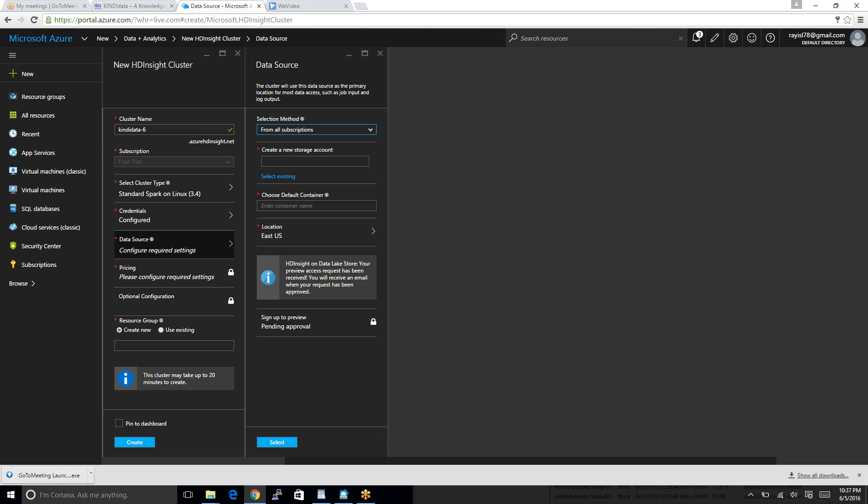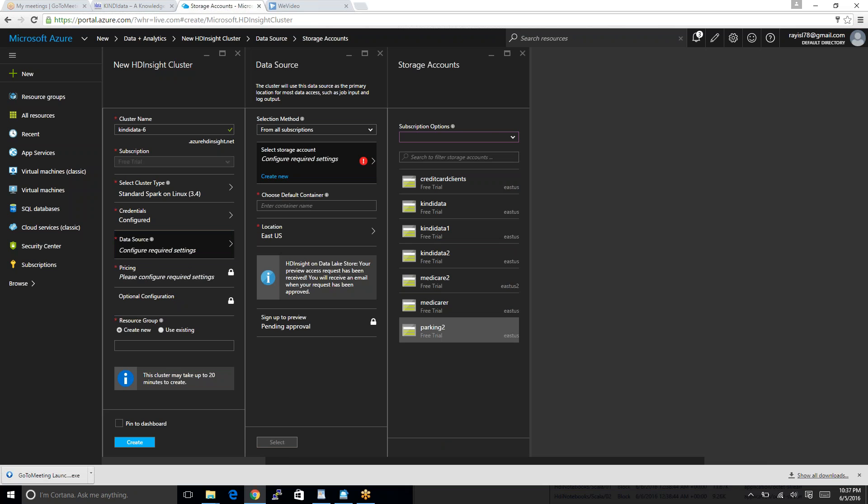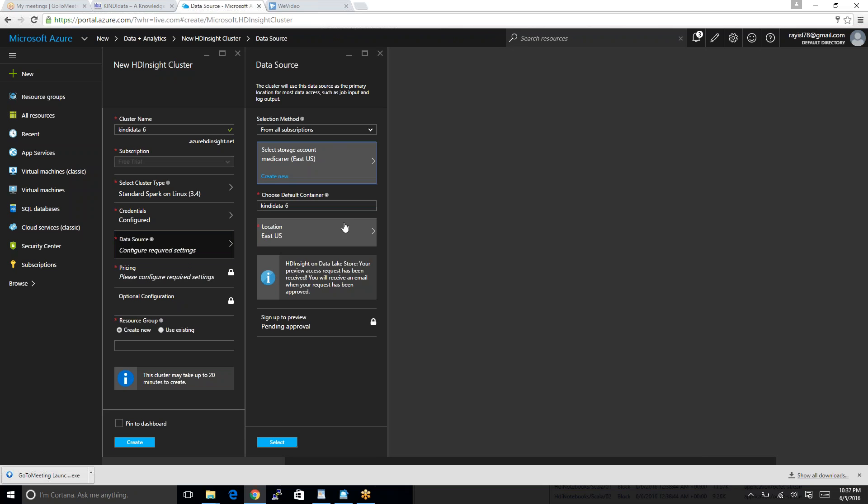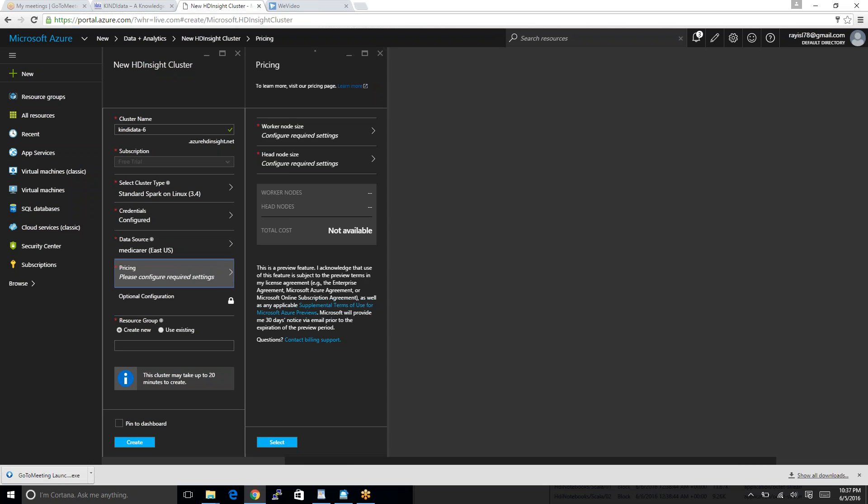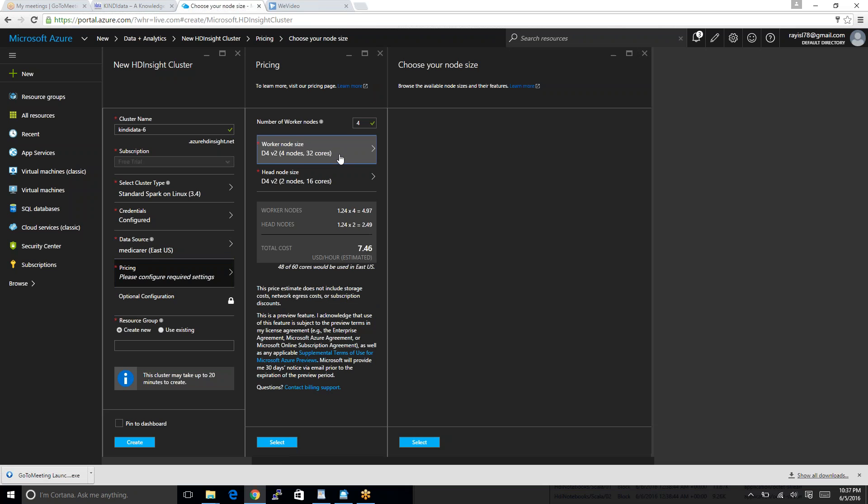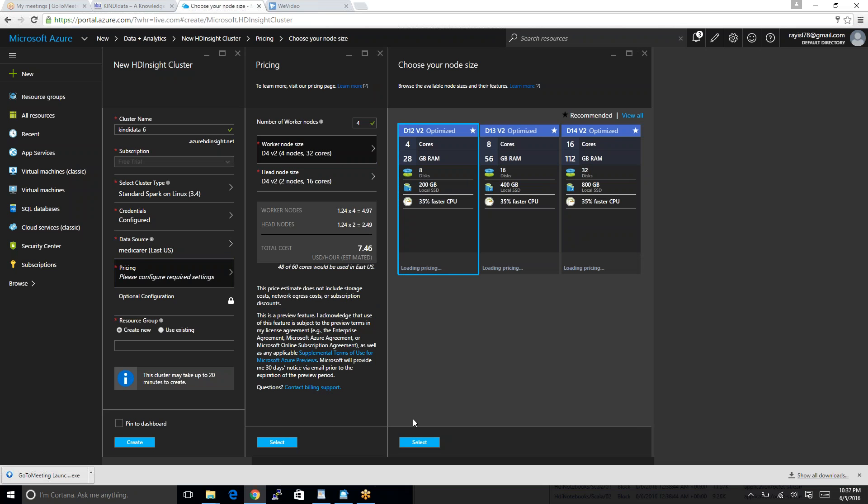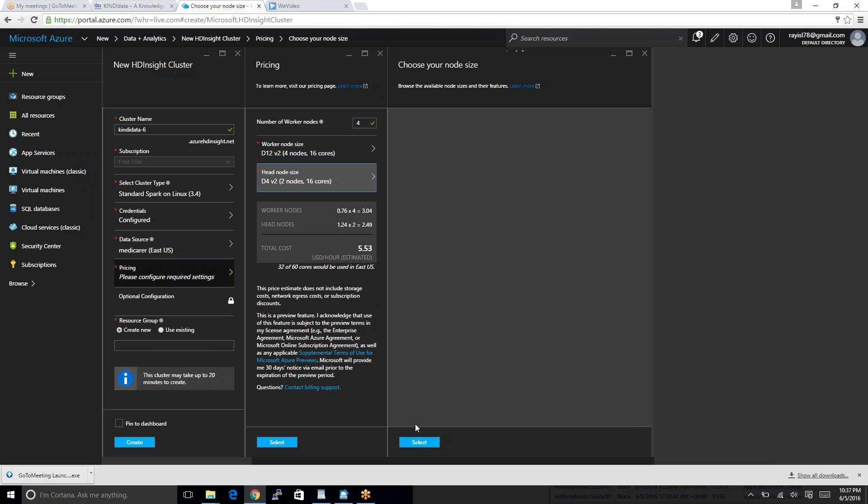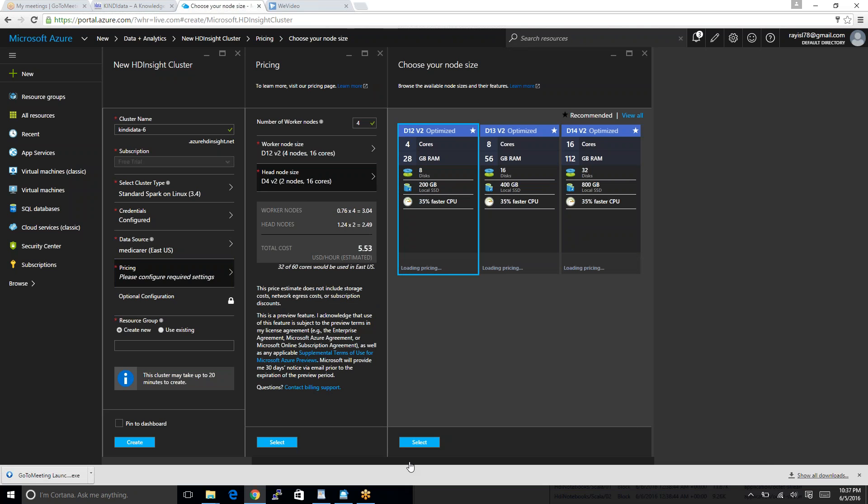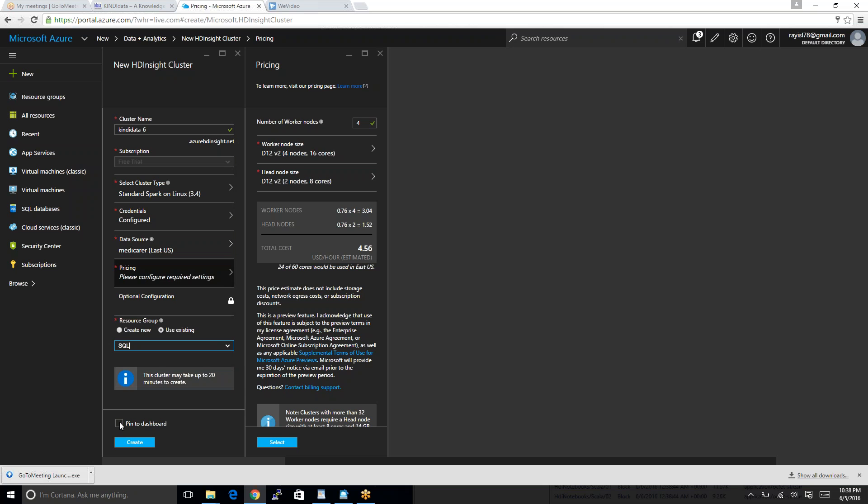Data source. This is why we have to define the data source. I will use the existing one. And the existing one I have created is Medicare R. Location. I will leave it default. Select. Pricing. I try to make it cheap. I do customize. Select. Whatever gives me lower price. I don't need that much storage for this demo. Create new resource group. You guys can create new as well. I will just use the existing one. I have one created. I will pin it to the dashboard and create.